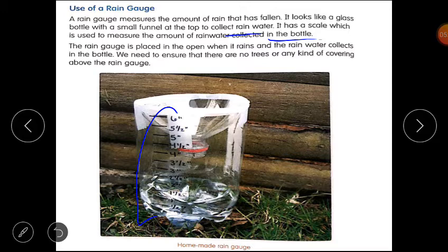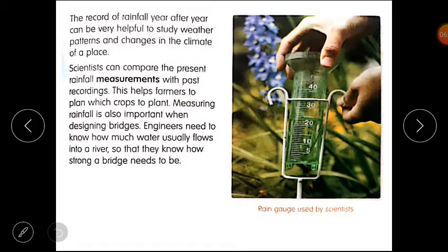The rain gauge is placed in the open when it rains and the rainwater collects in the bottle. We should keep the rain gauge in an open place and ensure that there are no trees or any kind of covering above the rain gauge. The record of rainfall year after year can be very helpful to study weather patterns and changes in the climate of a place.